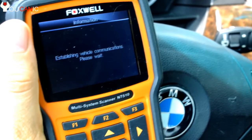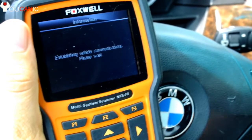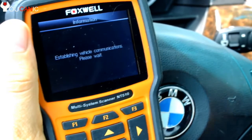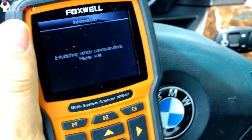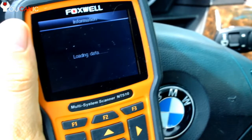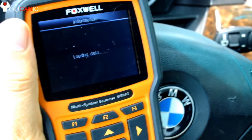During this process you need to have the key in position 2 — all the dash lights should be on. It does also work with the engine running, but it's not recommended unless your battery is low.